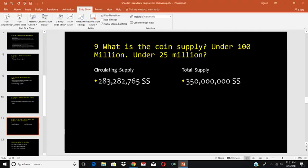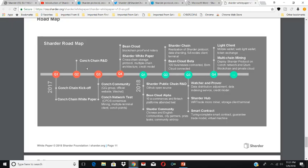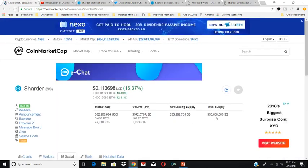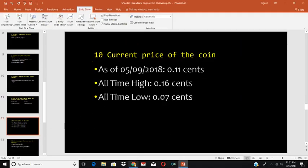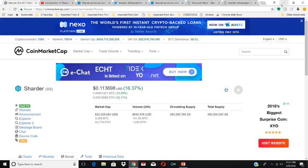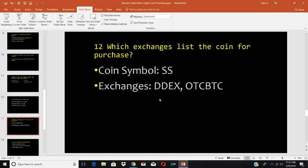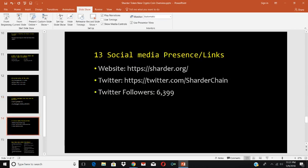What is the coin supply? The circulating supply of Sharder is 283 million tokens, as seen on CoinMarketCap. The total supply is 350 million. The current price is $0.11, with an all-time high of $0.16 and an all-time low of $0.07. The coin symbol is SS, and it's traded on DDEX, OTC BTC, and IDX. The website is sharder.org, Twitter is @SharderChain with over 6,399 followers.